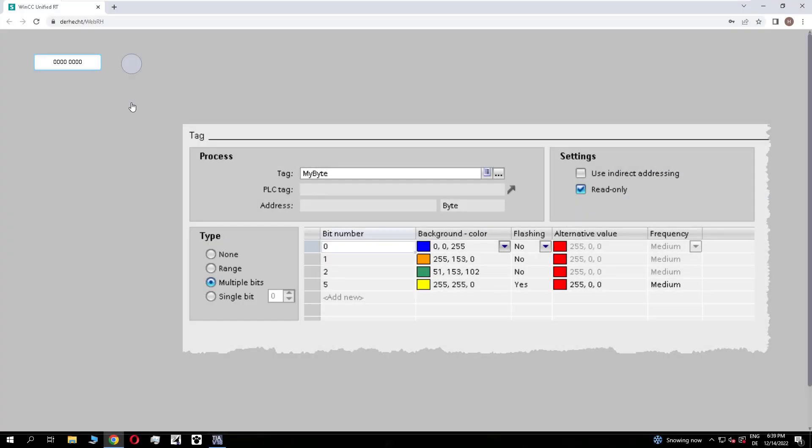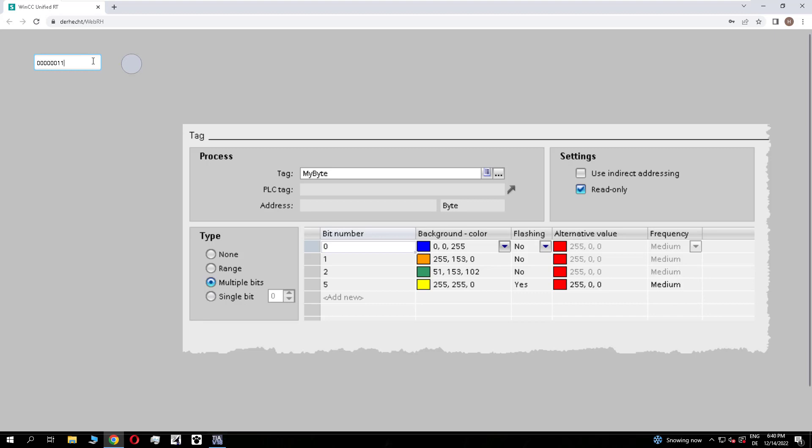In the runtime I modify my byte. When bit number 0 is true it's blue. When bit numbers 1 and 0 are true it's grey, the default color. When bit number 1 is true I get orange. Now I add bit number 5, and you see the circle starts flashing.